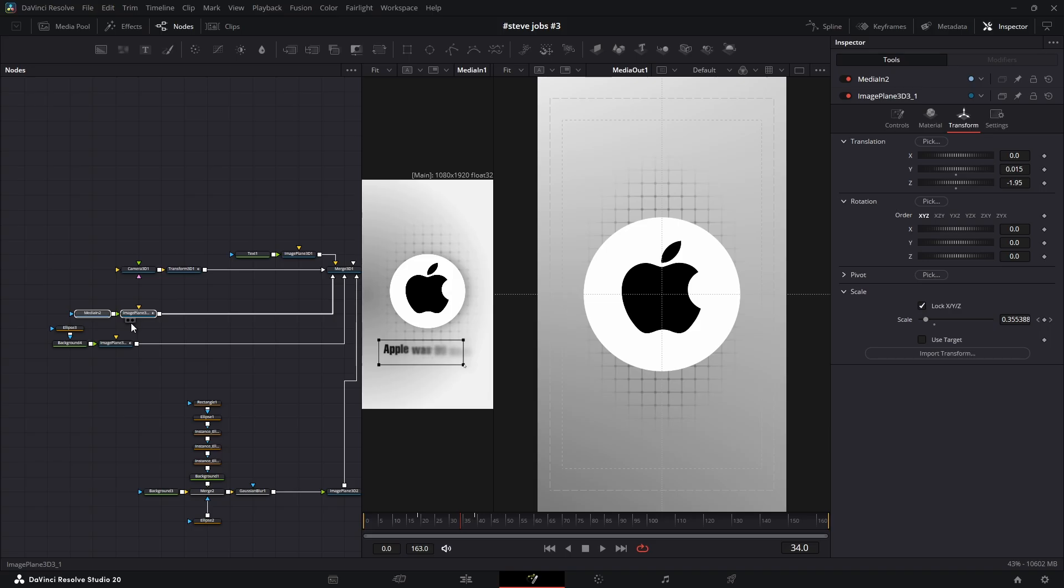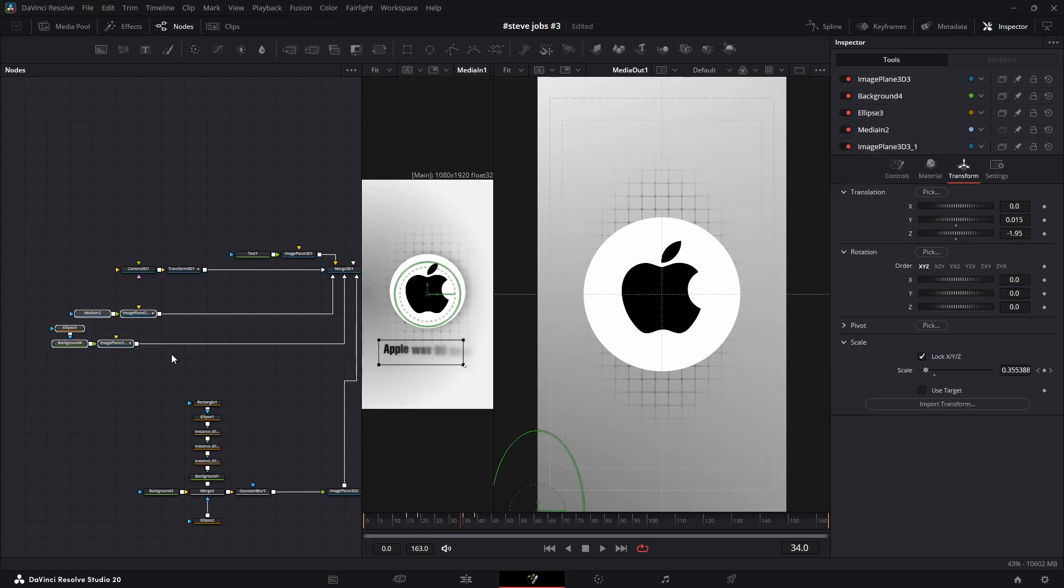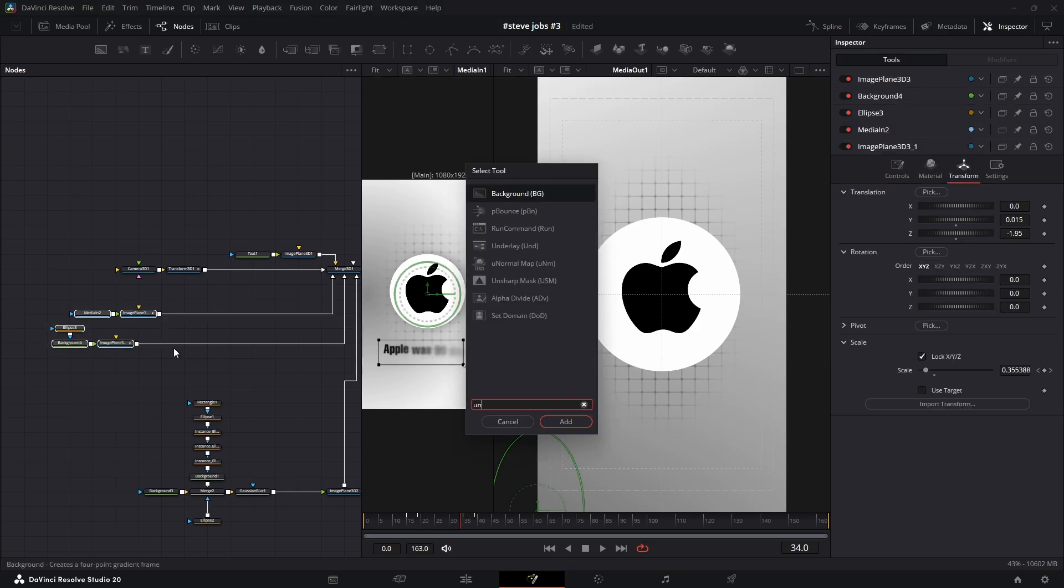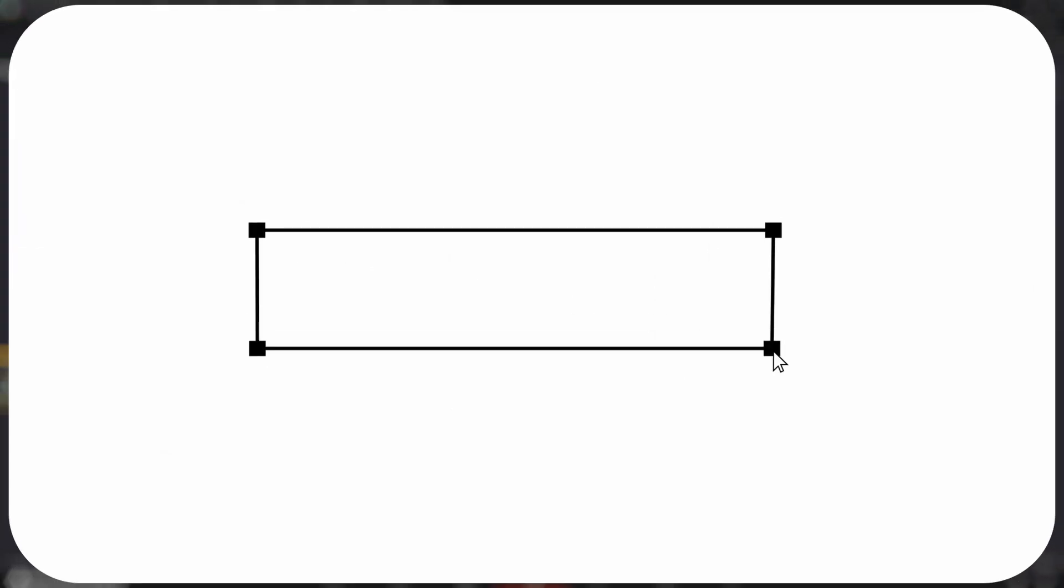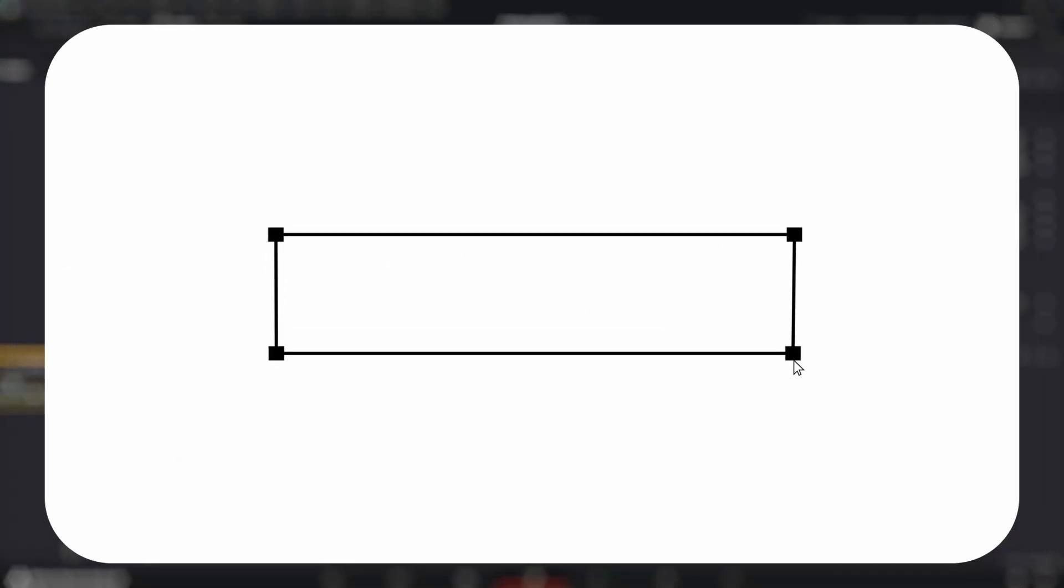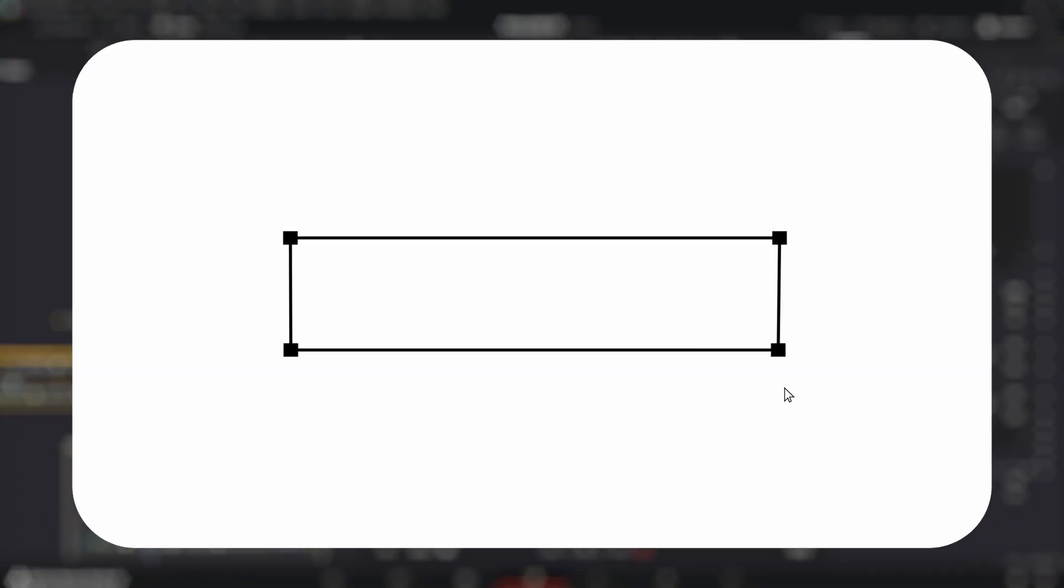Before we move on, let's add an underlay for each section to keep our node graph clean and organized. Now let's create that cool line drawing animation.